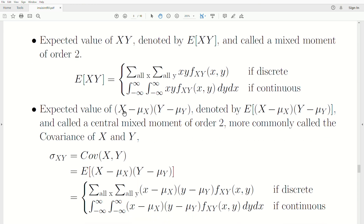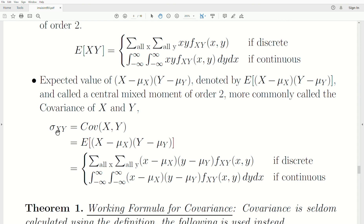The expected value of (X minus the mean of X) times (Y minus the mean of Y) is called a central mixed moment of order 2 — central because we're subtracting the mean of each random variable. This is more commonly called the covariance of X and Y, denoted sigma-XY. It equals the expected value of that product, which means you take that value times its density and sum or integrate over all possible values.